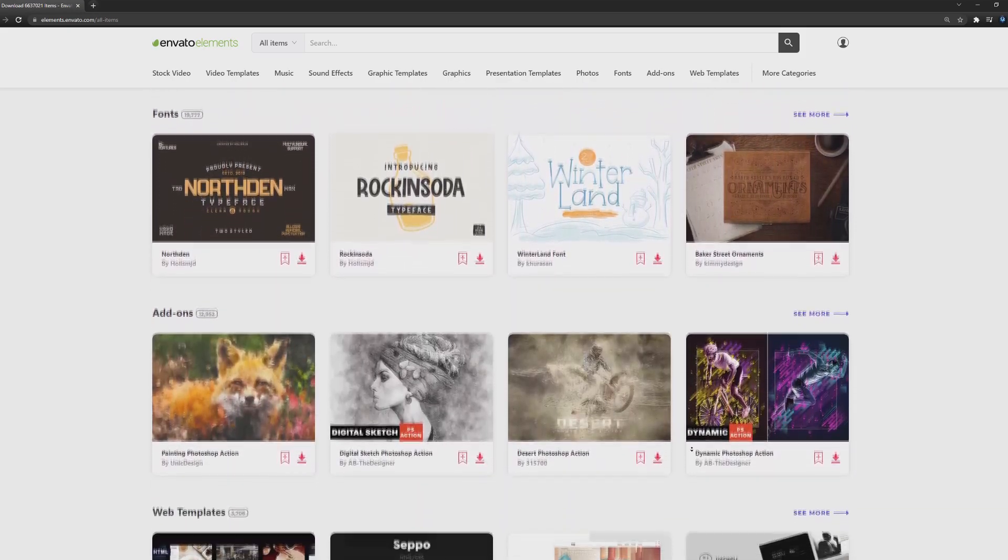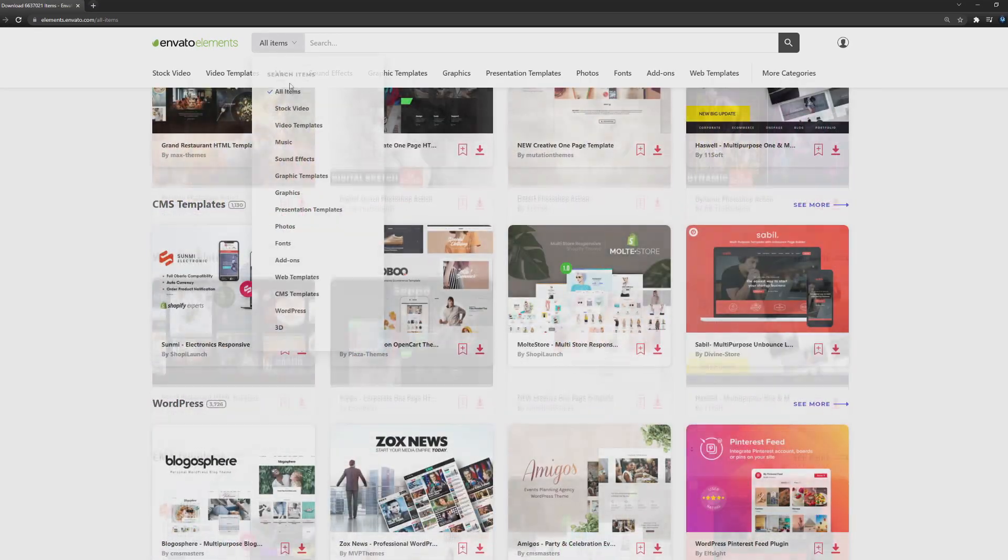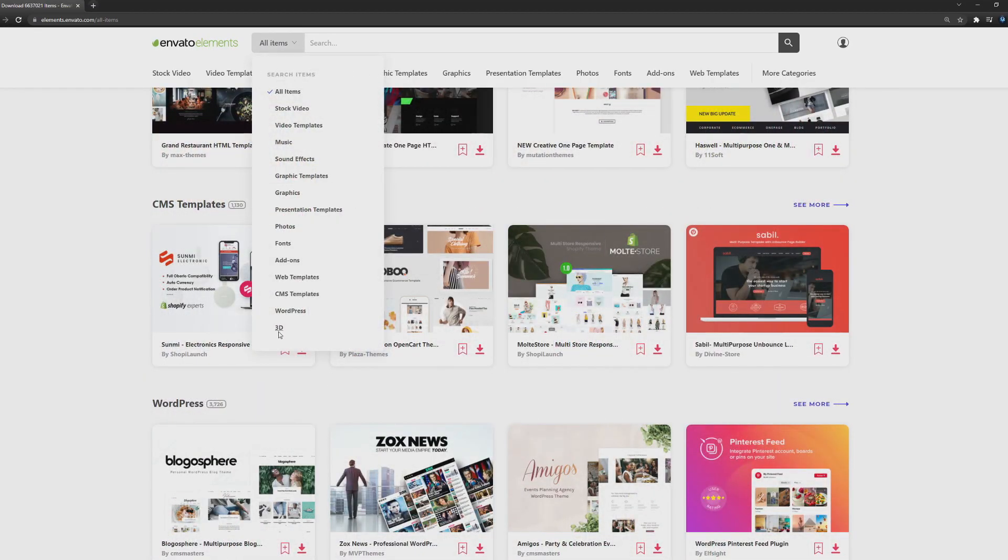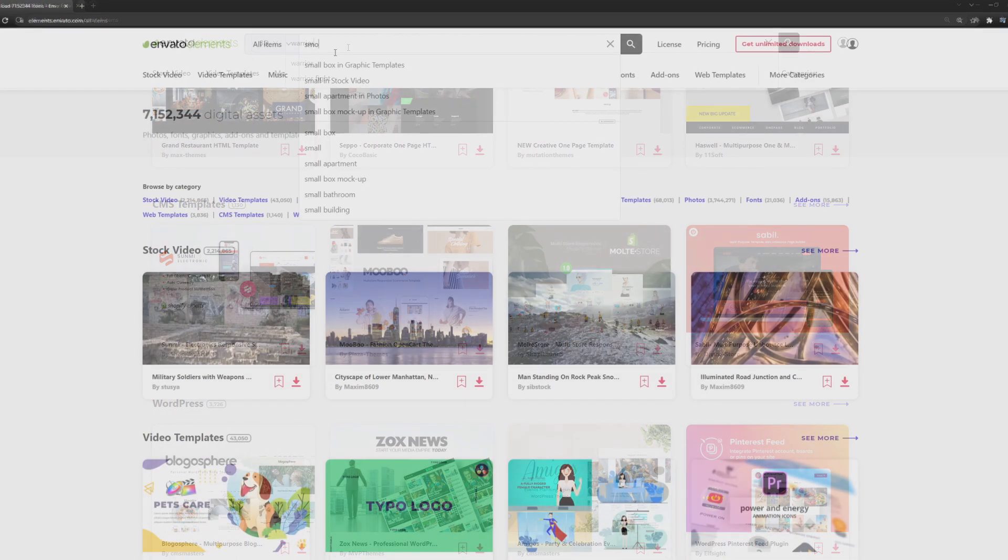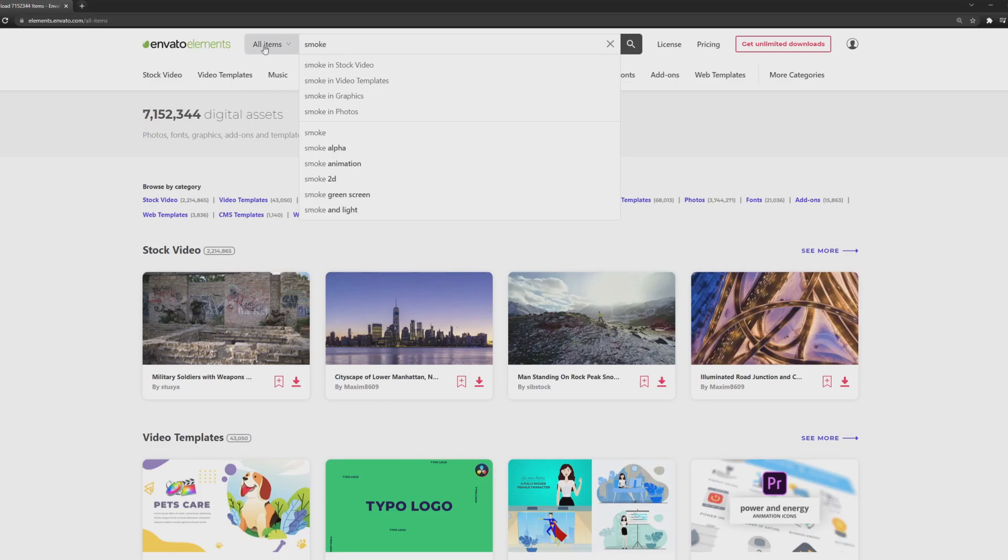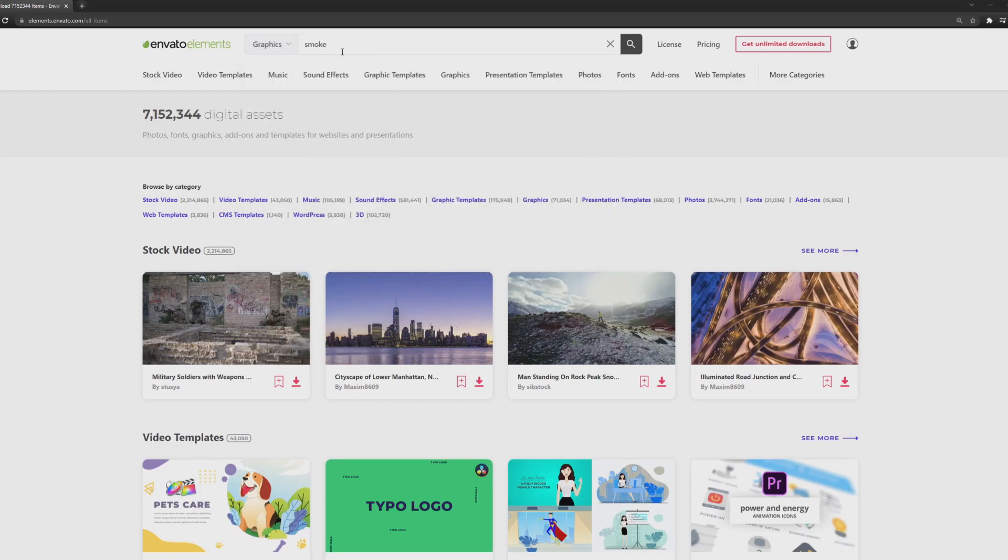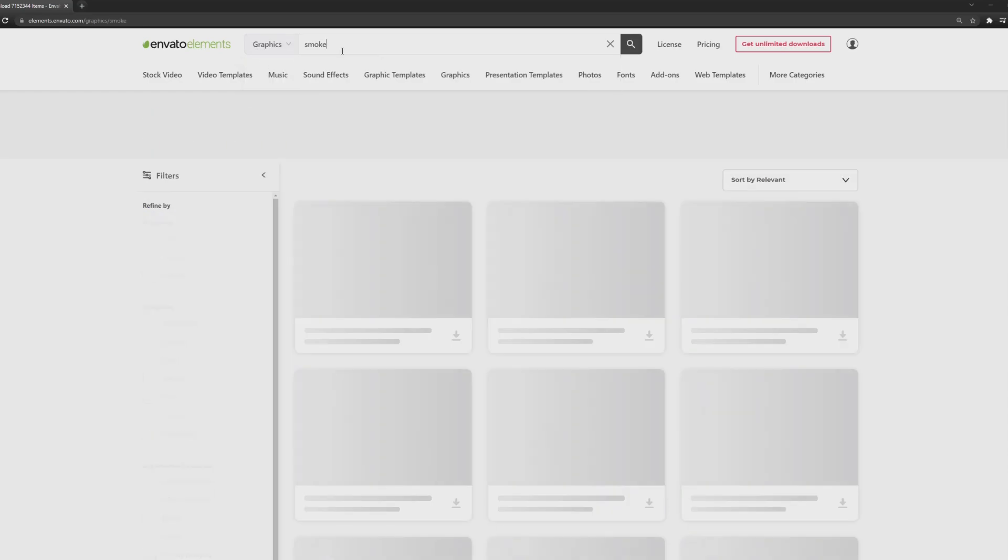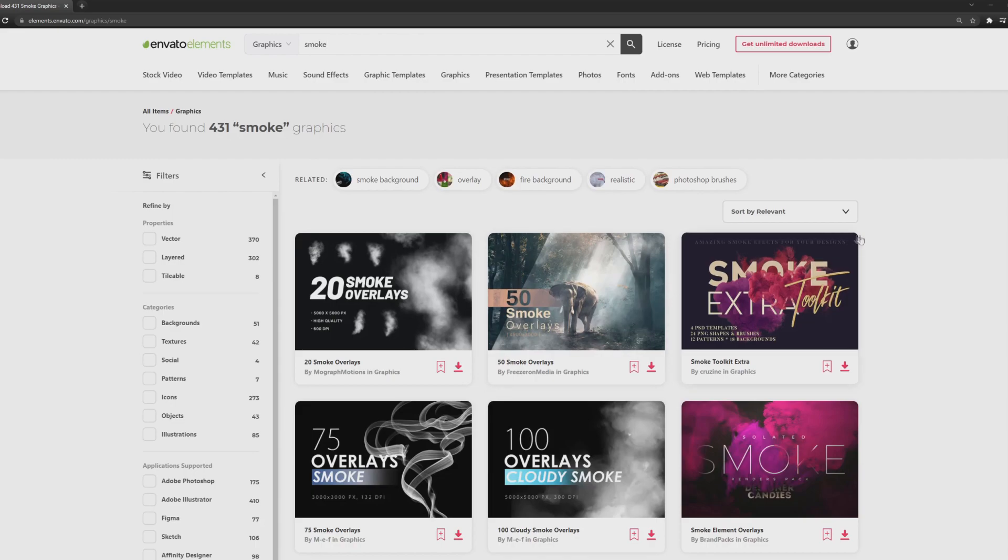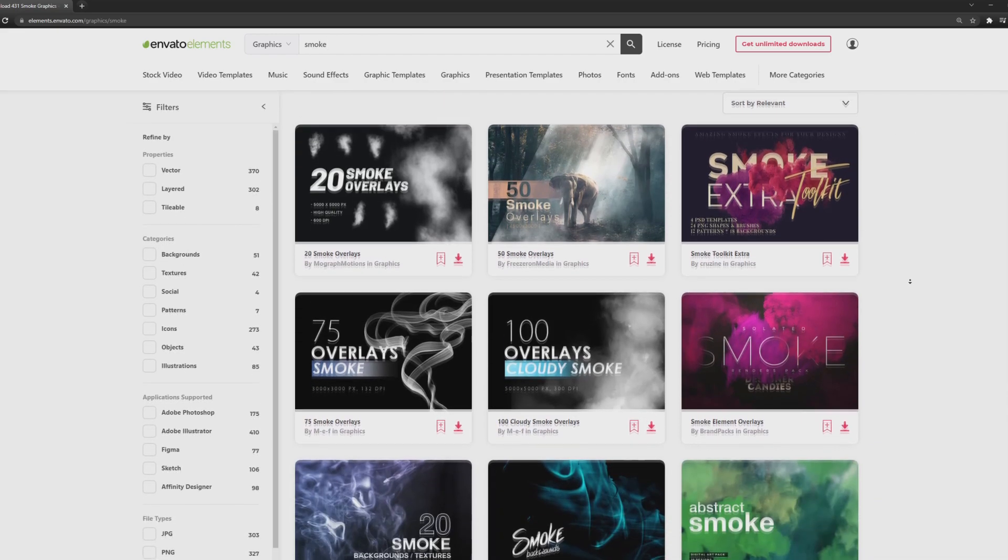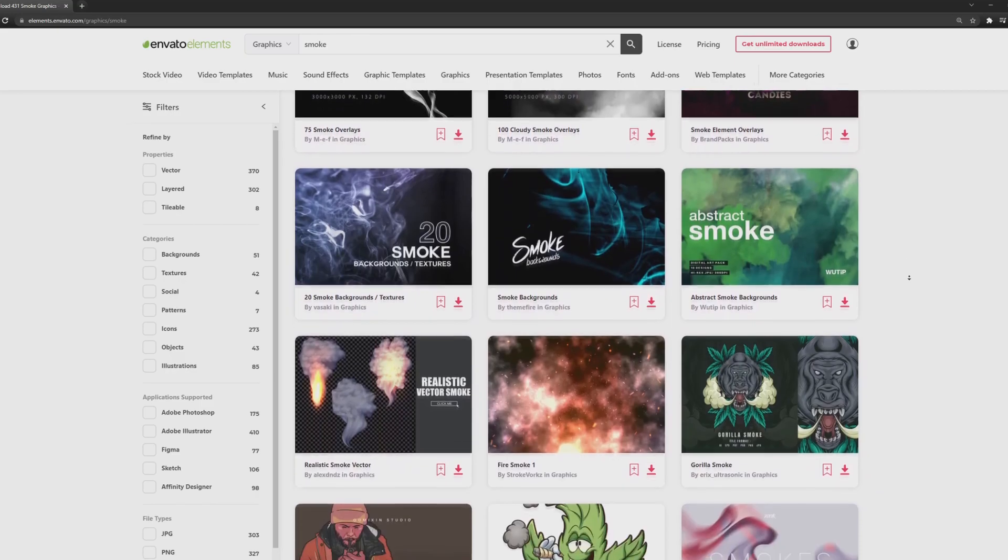And here is the best thing about Envato. Not only the 3D section that we've mentioned previously in our past videos, but the graphics one, where you can find a lot of overlays. Just type smoke and you will get tons of smoke overlays at your disposal. This applies to everything you are looking for.